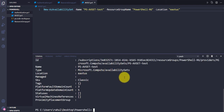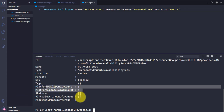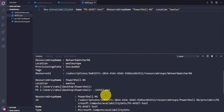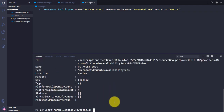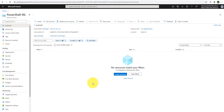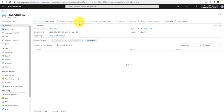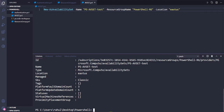You can see that the availability set is created successfully. It took the default values for fault domain and update domain, and these are the details of the availability set. Let me go back to the portal, navigate to this resource group, refresh it, and here you can see that 'PSAvSetTest' is successfully created.